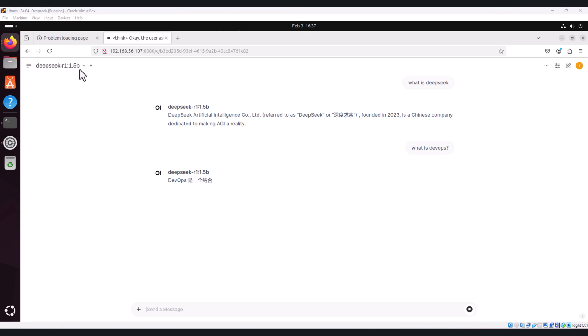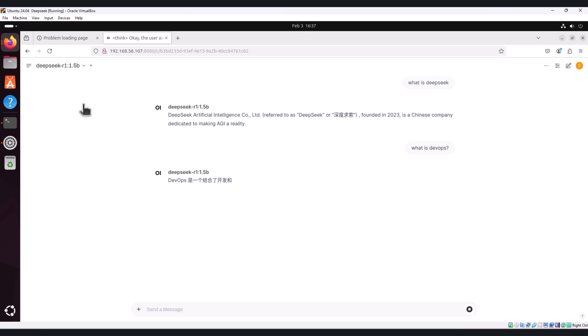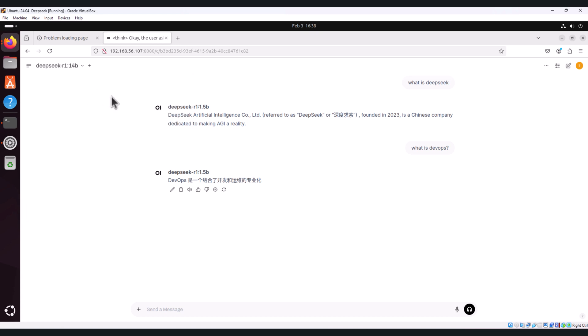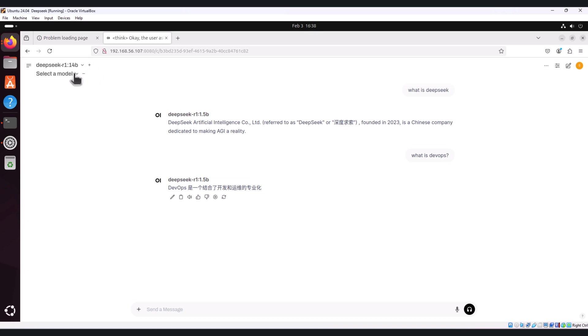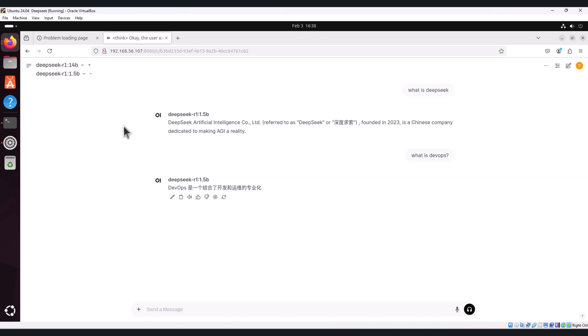Side by side, you can also change the model. Click on the model, it will get changed. You can select two different models as well and ask the same question.